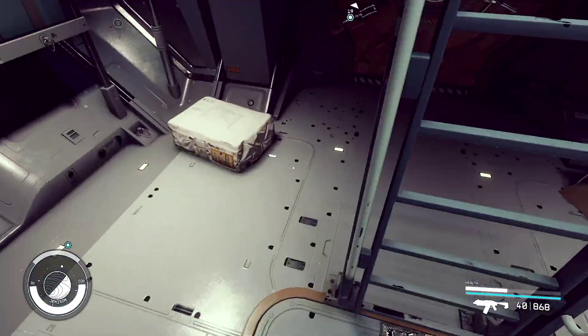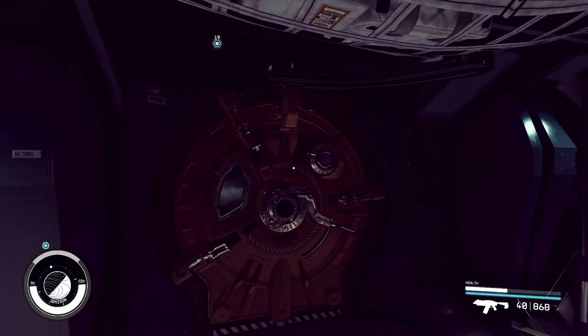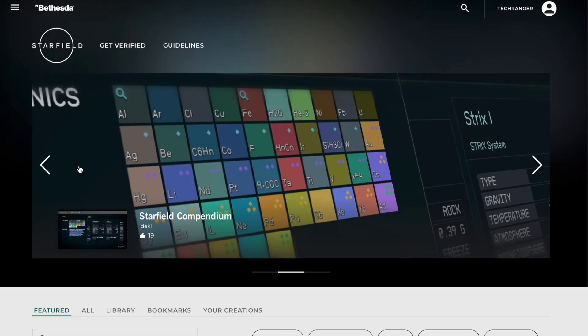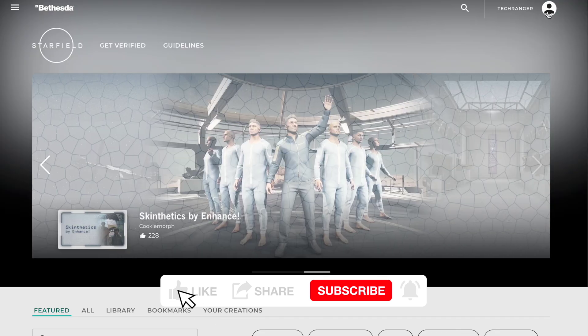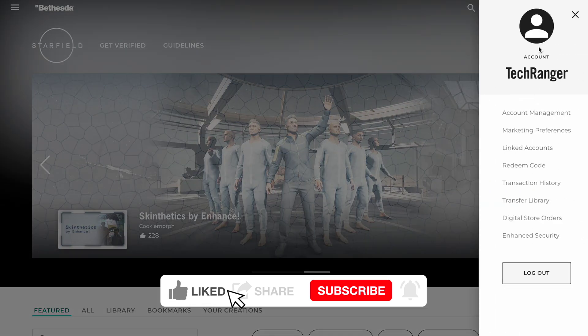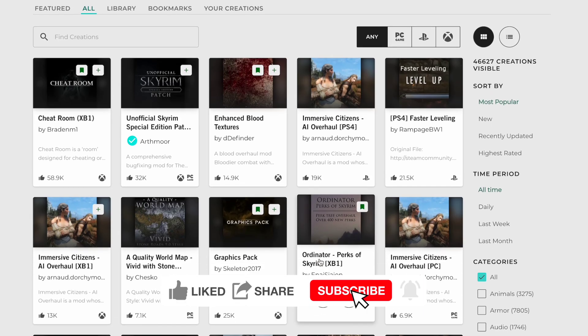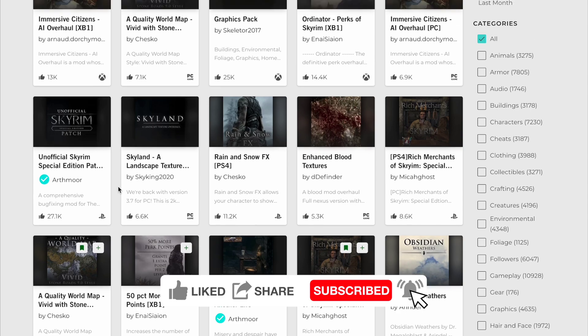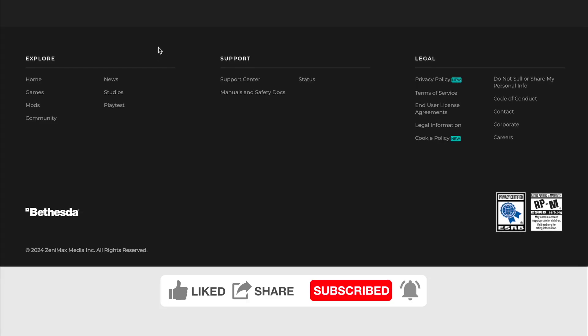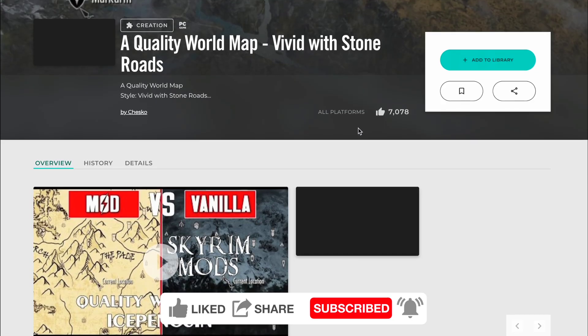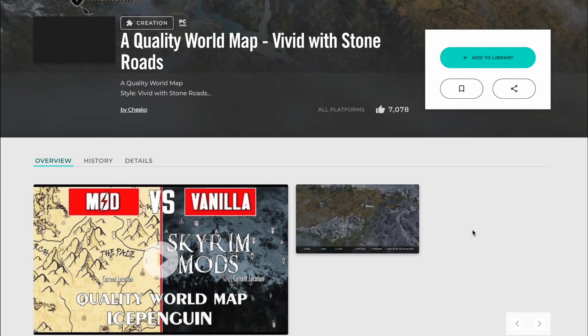If you've been playing with mods already, odds are you probably already have an account, but if for some reason you can't log into it on the website, we'll look at how to link it. And if you just want to go on Bethesda.net and look at mods or newer mods, we'll look at that too in this video.